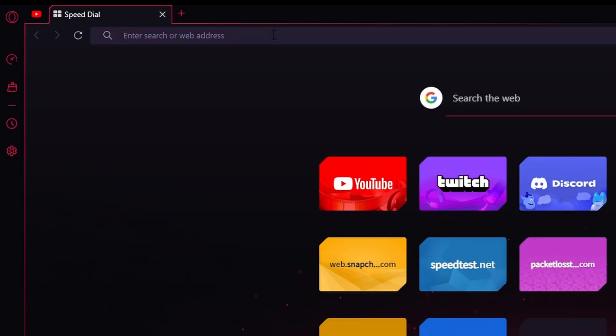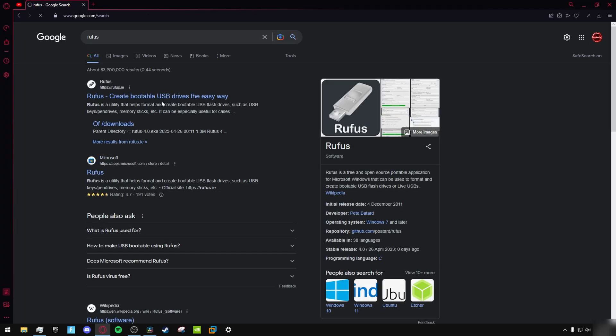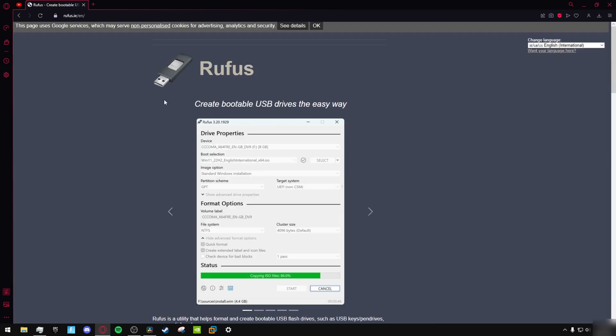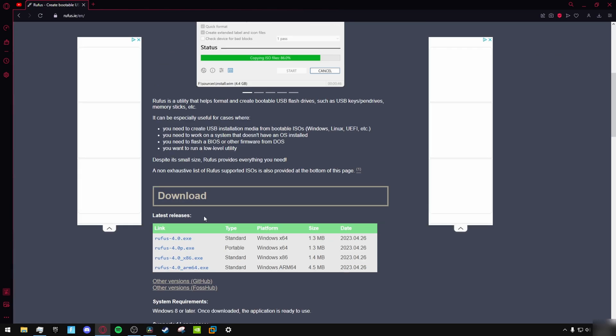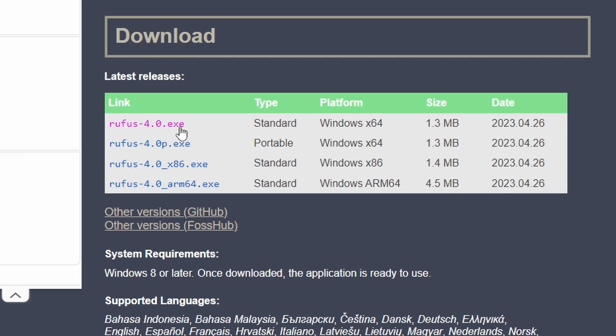First, go to your web browser and search up Rufus. Click on the first link, scroll down, and click this one here.